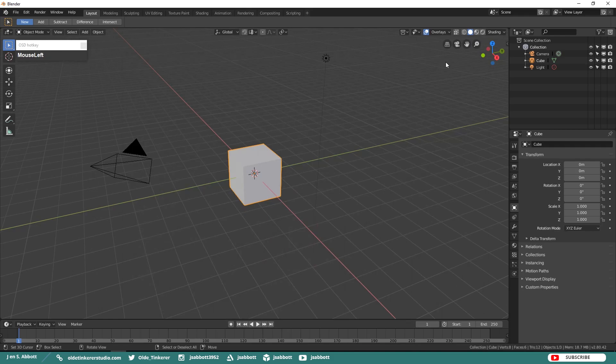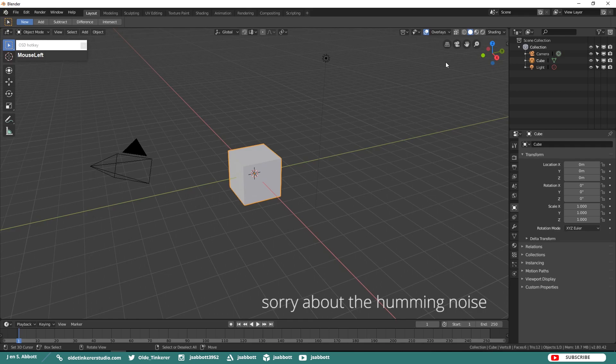Hello everyone, it's Jen from Old Tinkerer Studio. Welcome to the first Let's Animate Blender 2.8 tutorial. In this tutorial we will be learning the basics of animation in Blender 2.8.